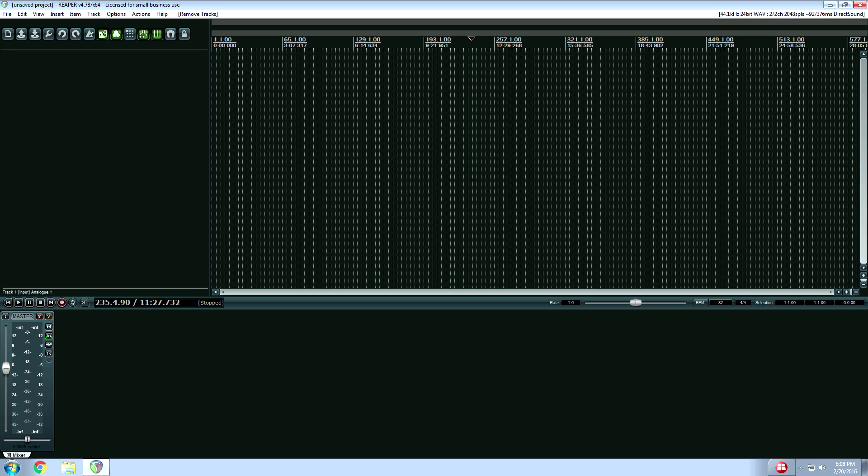So I talked about the buffer sizes, but I didn't show you how to actually set them the right way. So obviously I can't show you 20 different DAWs, but I will show you my primary DAW, which is called Reaper.